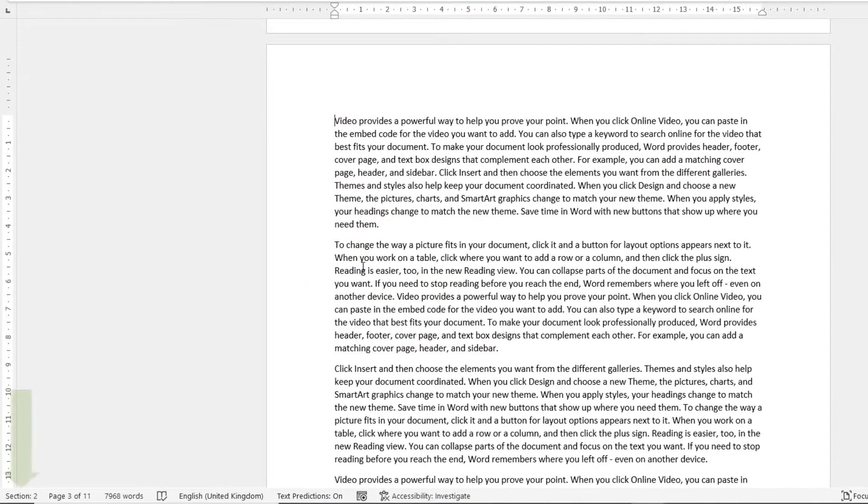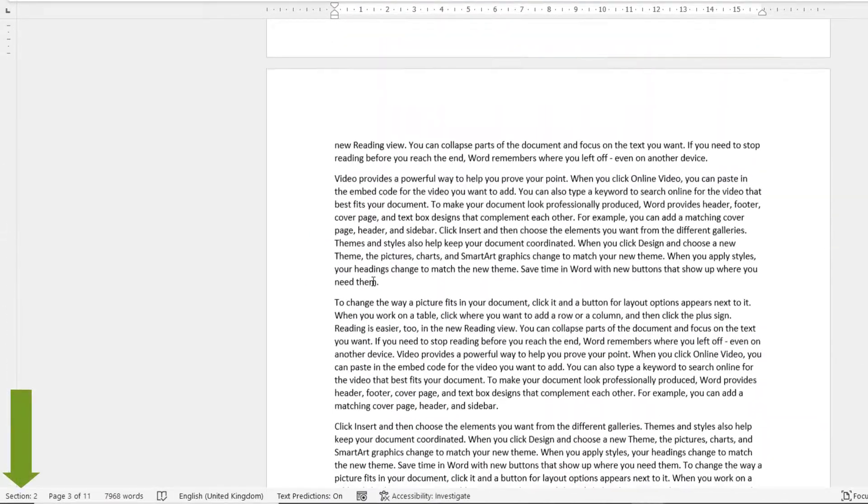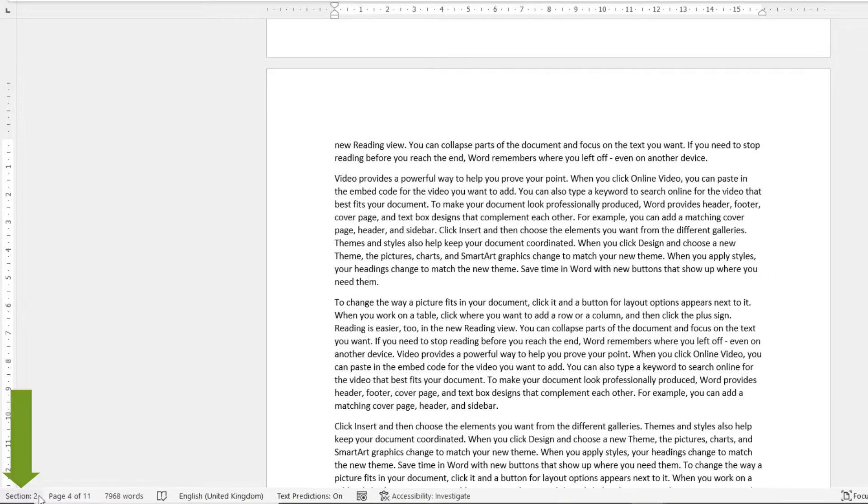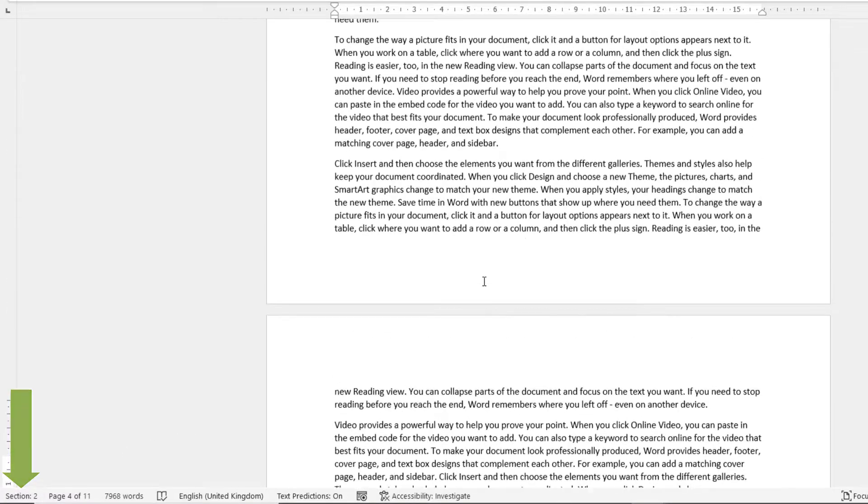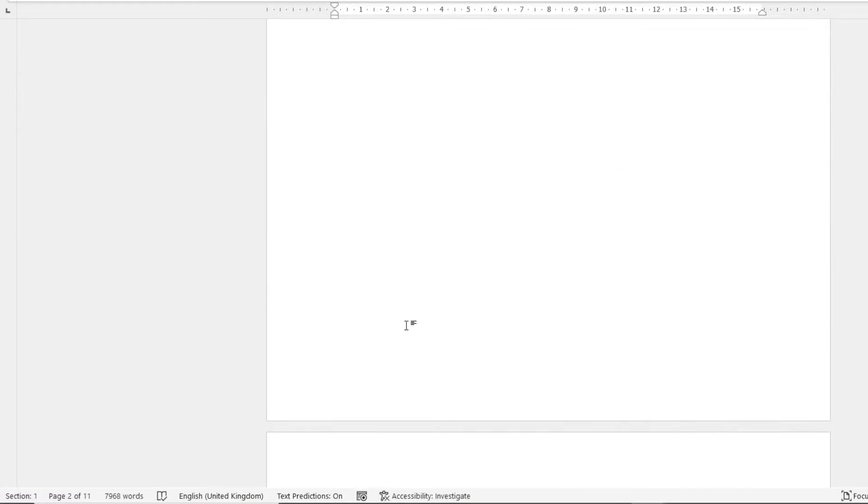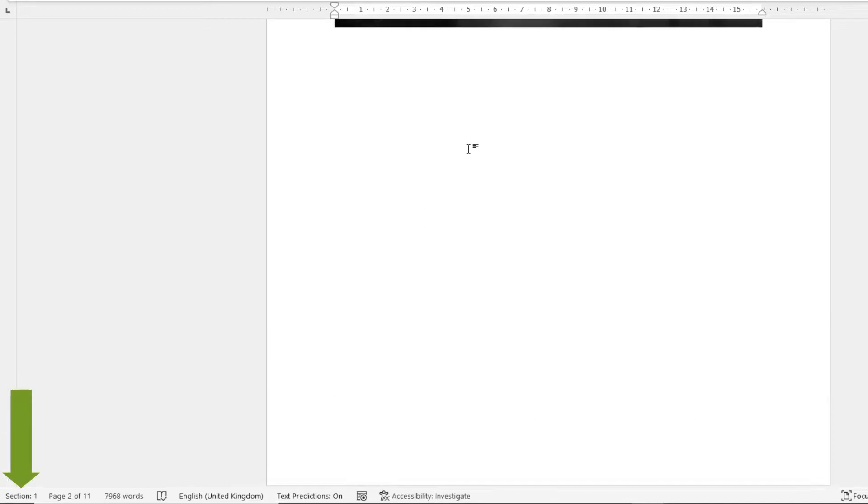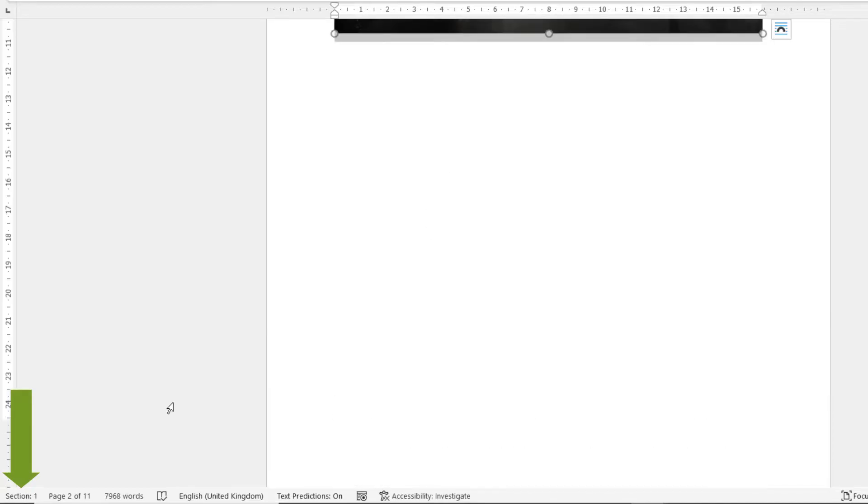So this page down to the bottom of the document is in Section 2, but above where we created our continuous section break is in Section 1.